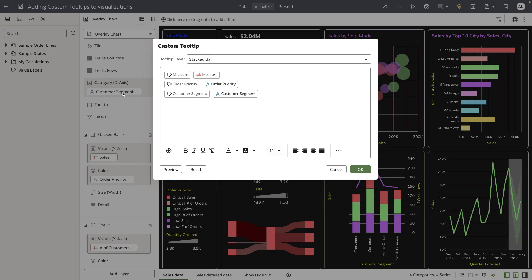For example, on the category axis, we have customer segment. The first token provides the column name on the category axis, and the second token reflects the actual value of the customer segment when hovering over a mark in the visualization. The same kind of token pair is provided for all columns in the visualization.